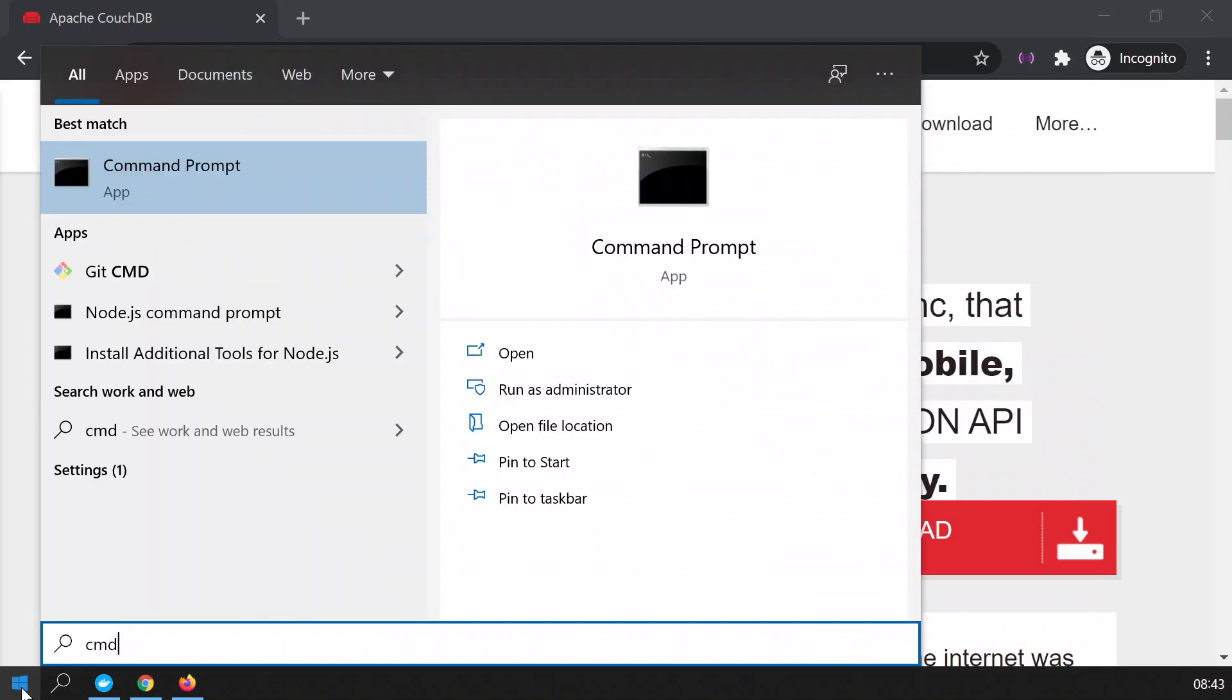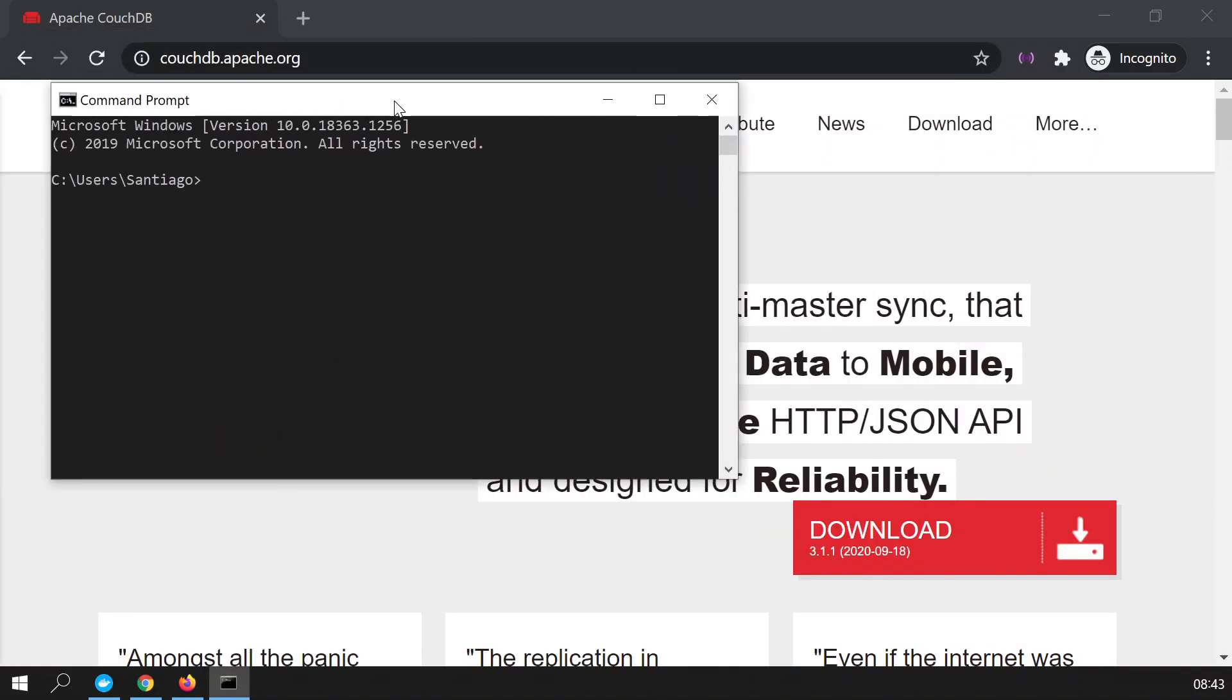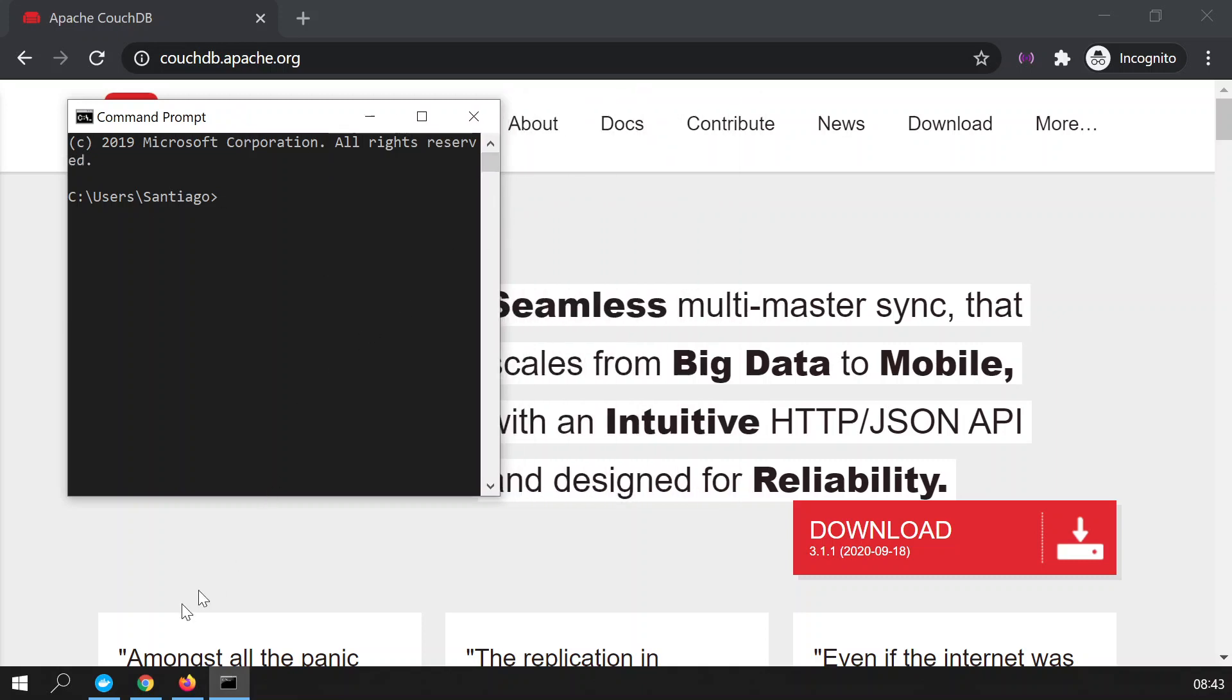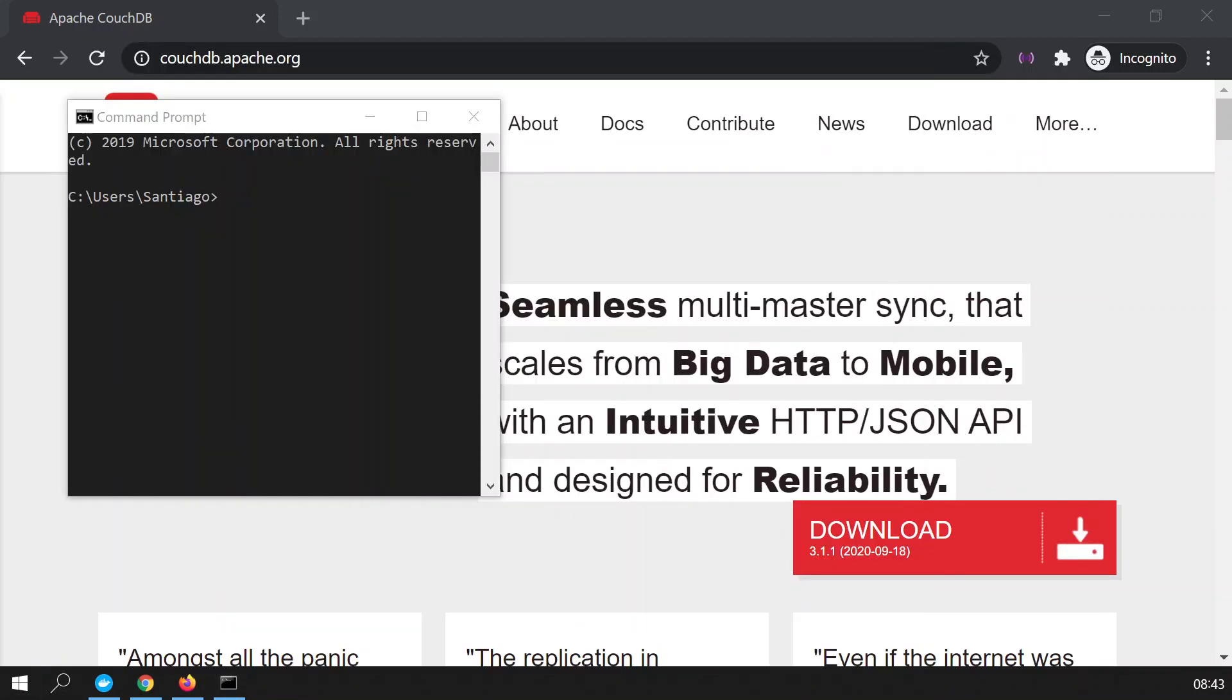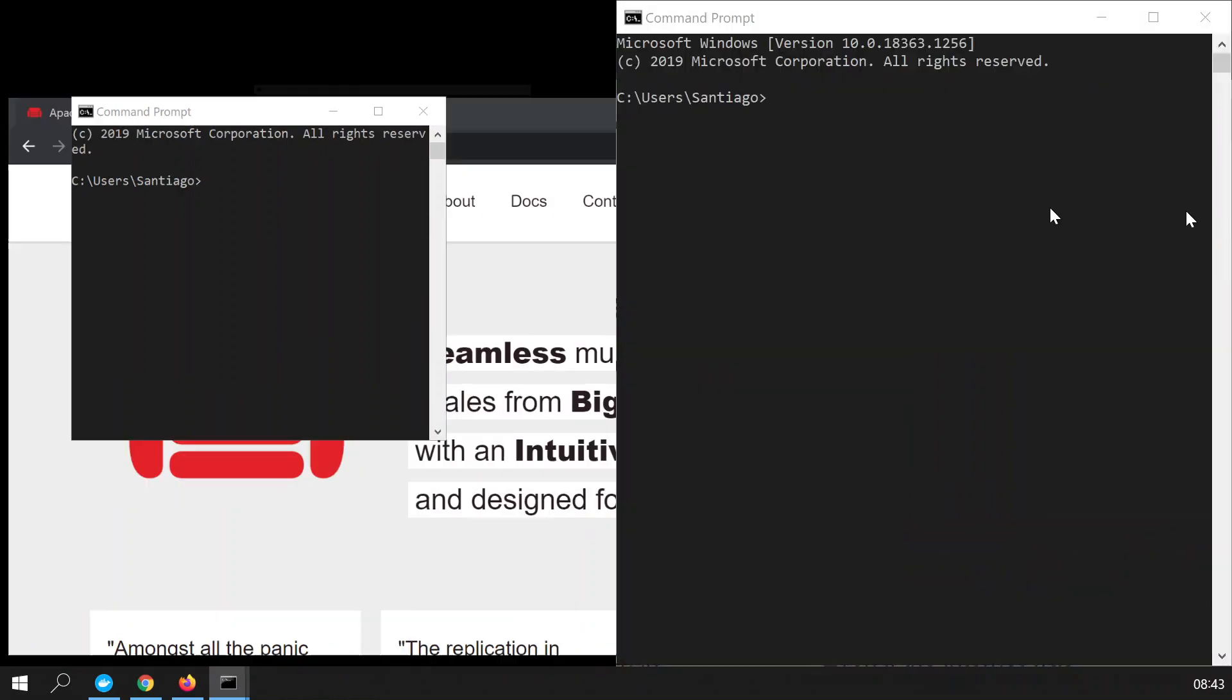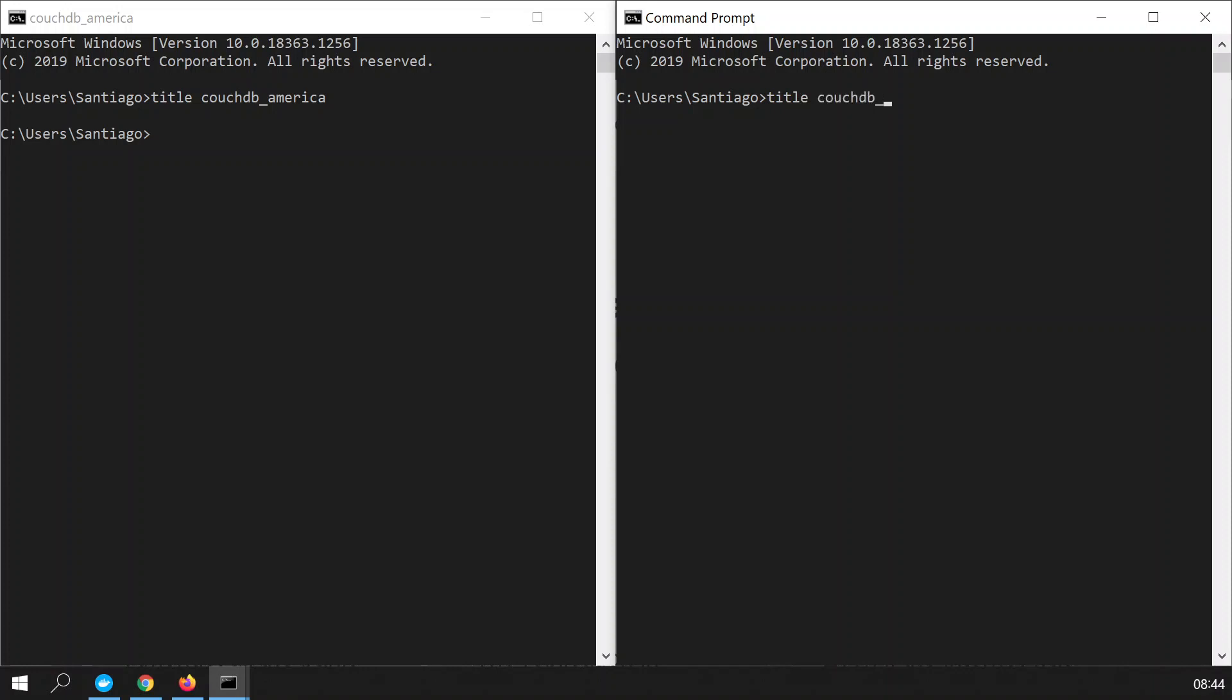You can set up obviously as many databases as you want. So right here on the left side I'm going to have the database for America and I'm going to have a new command prompt and this will be for Europe. Let me just split it like this so you can see it. Let's set up a title. This will say CouchDB America and now you can see the title there and I will also set the title to CouchDB Europe.